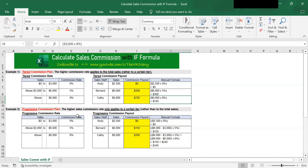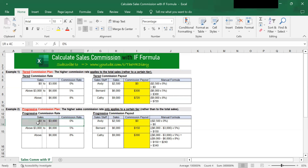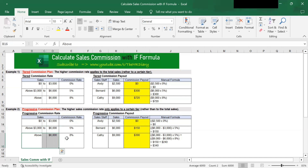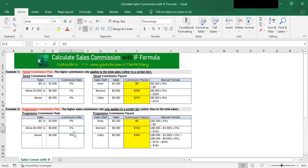The table on the left shows the progressive sales commission rate. For sales between $0 and $3,000, the staff gets 0% commission for this tier. For sales above $3,000 to $6,000, the sales staff get 5% commission for this tier only. For sales above $6,000, you get 8% on only the portion above $6,000.